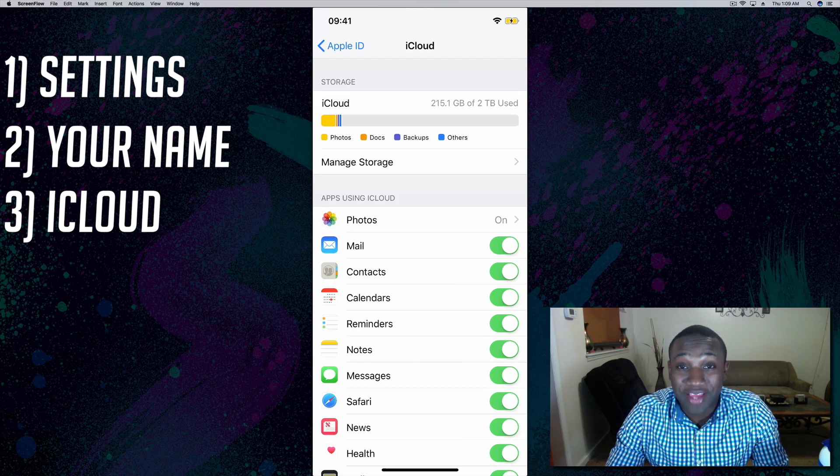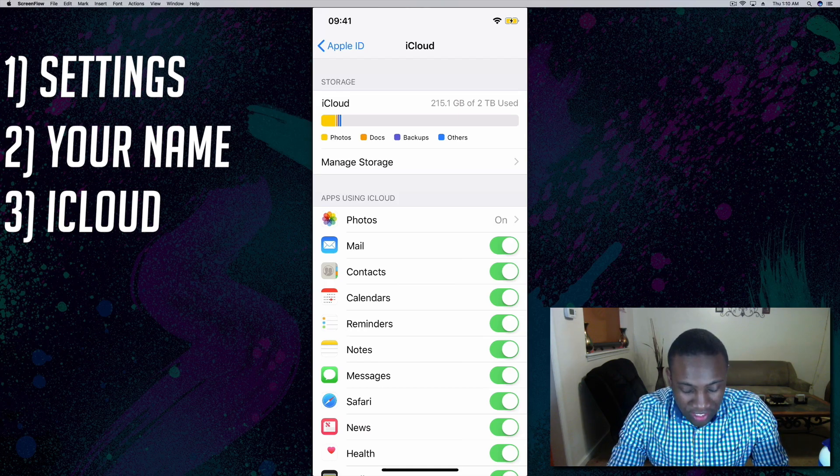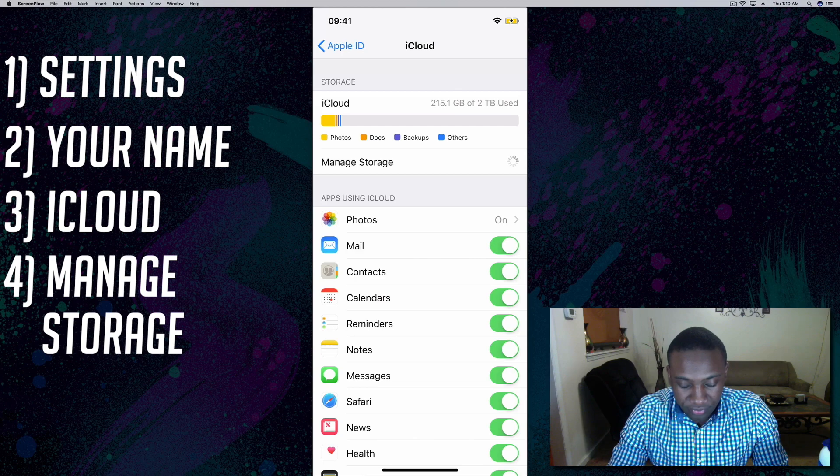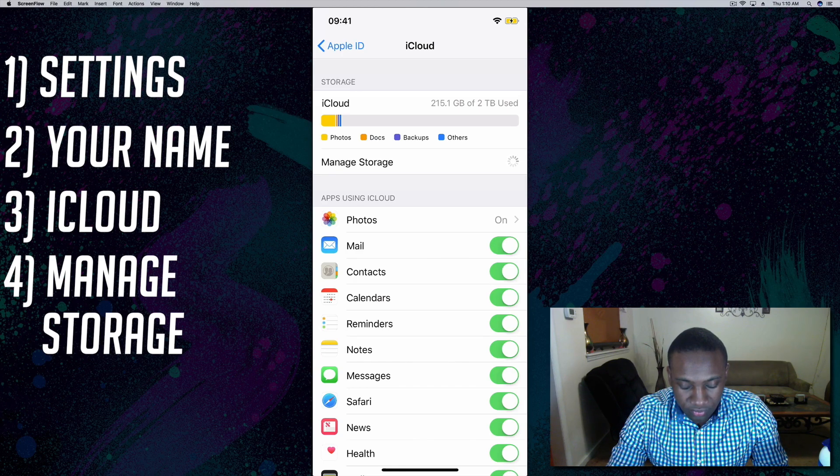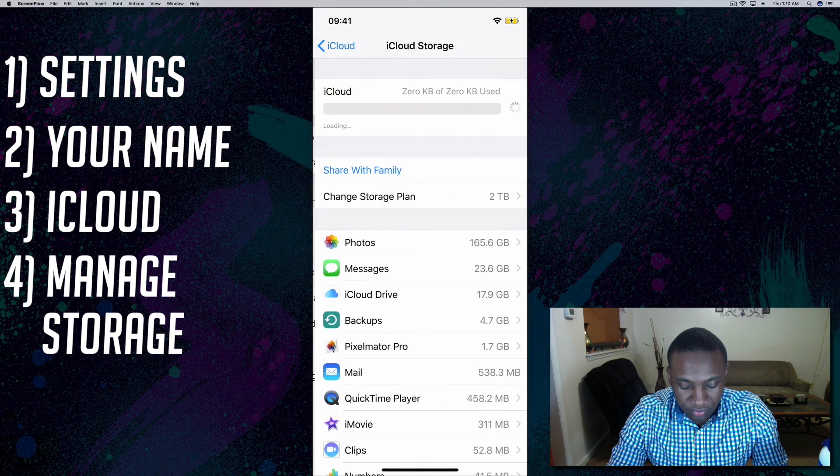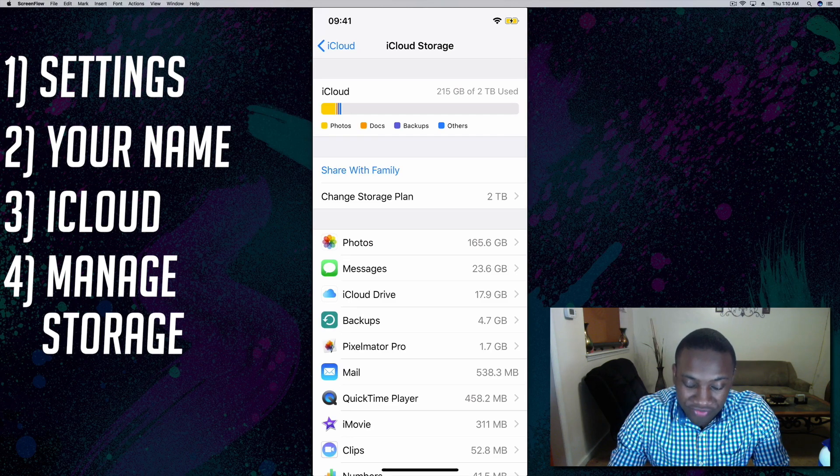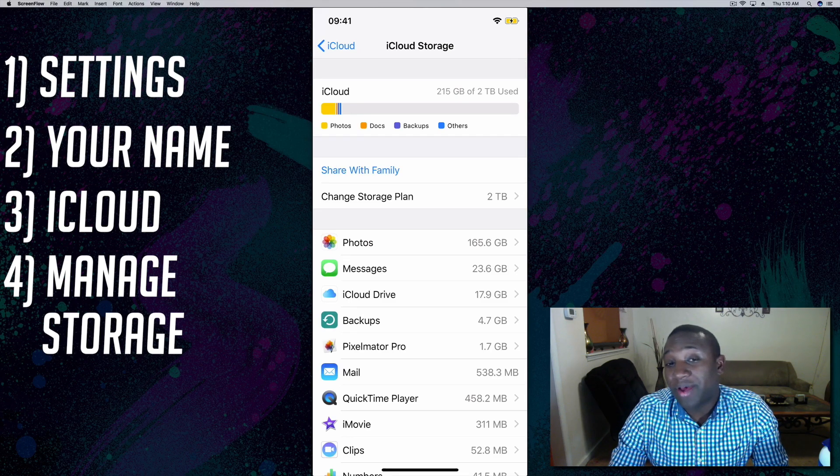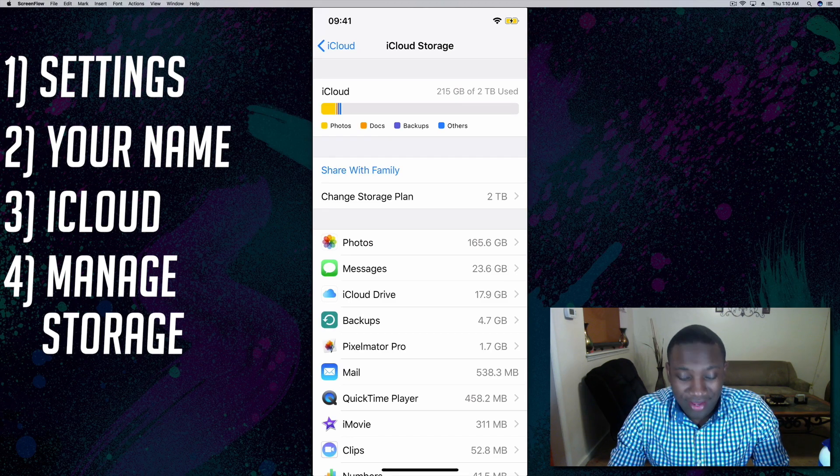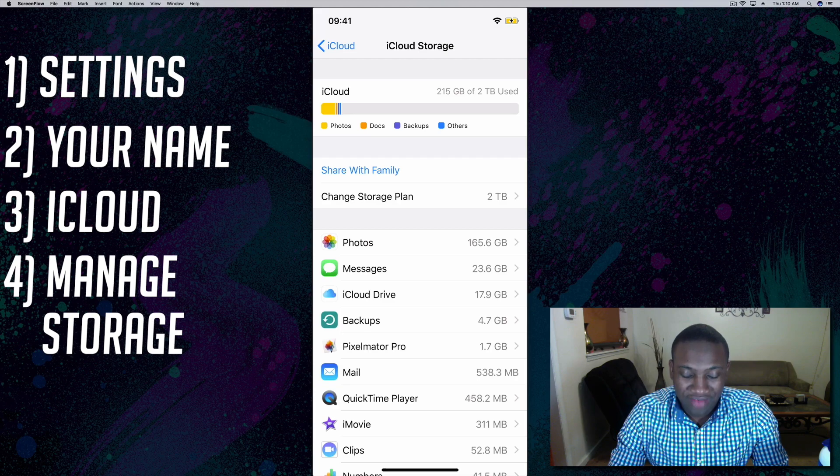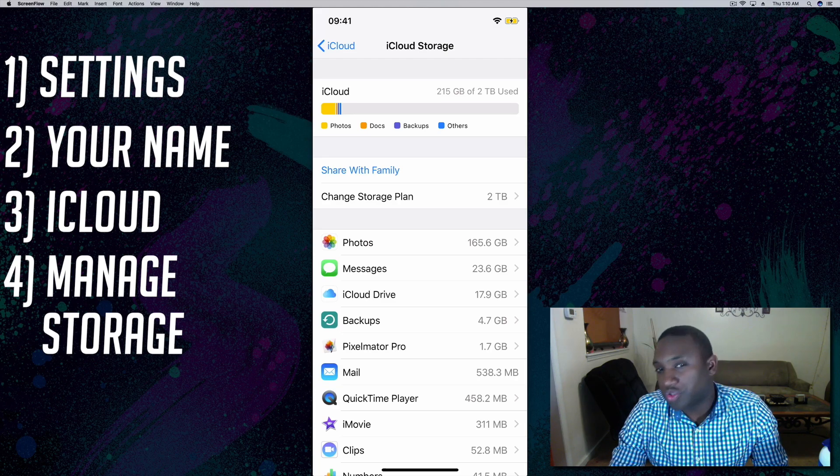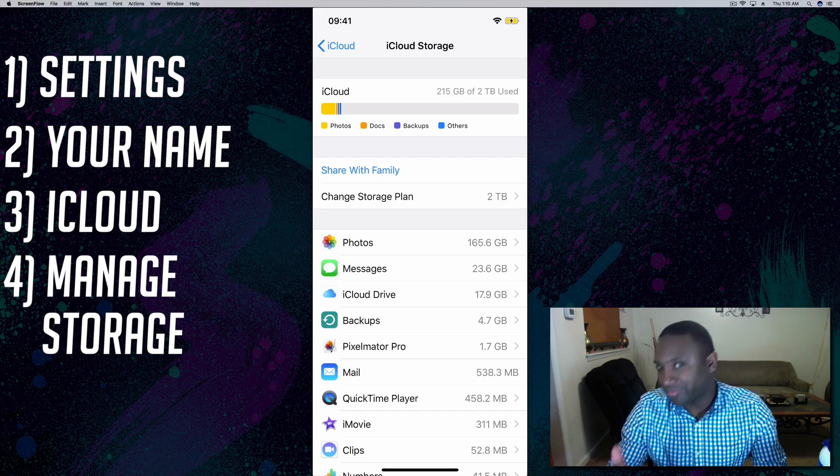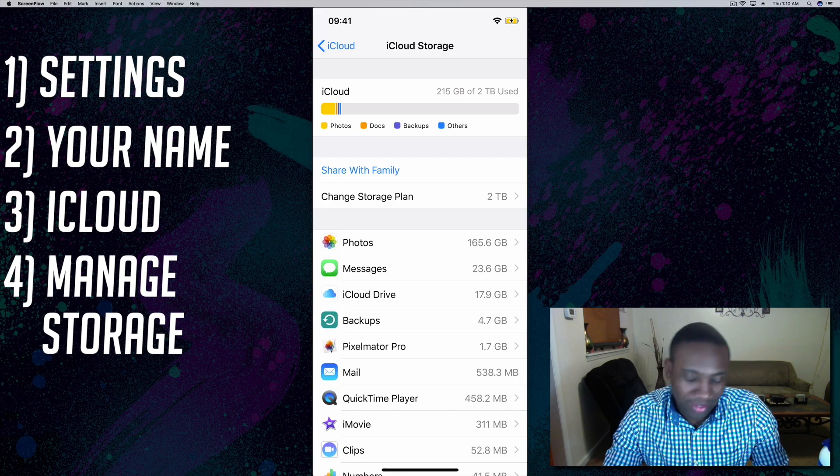So you're going to hit Manage Storage. I actually have the two terabyte plan just because I've gotten over the 200 gigabytes and it jumped from 200 to two terabyte.